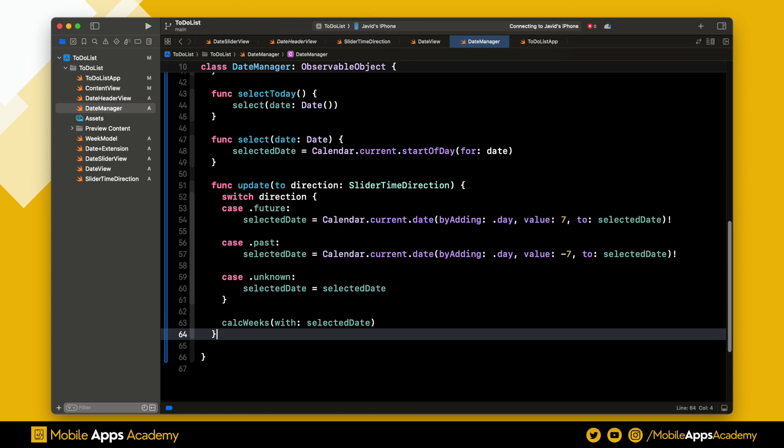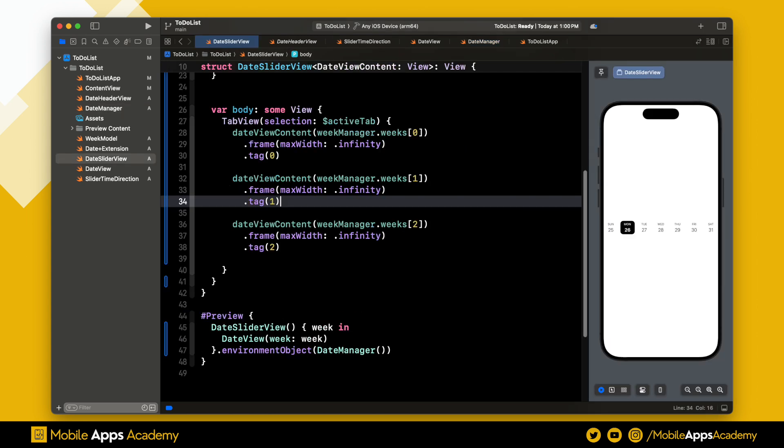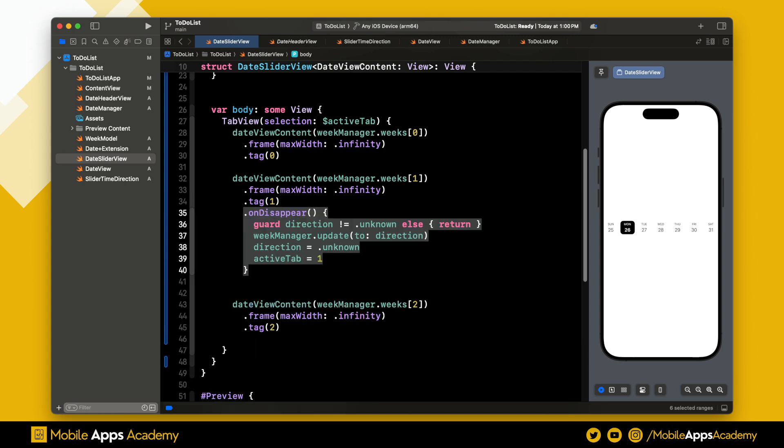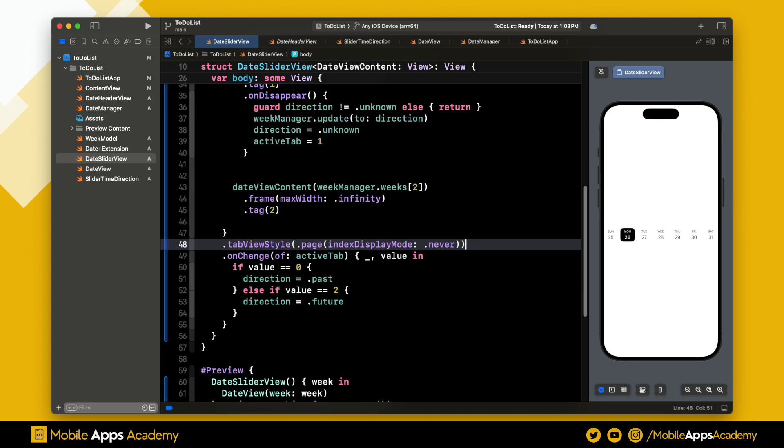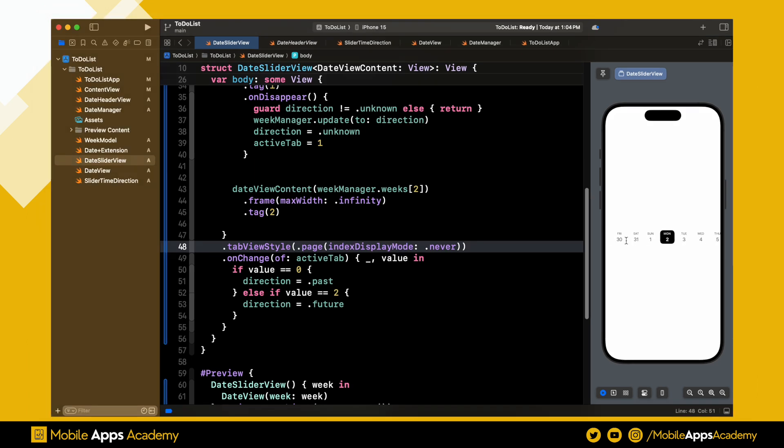Let's use this update method in the slider. On the disappearance of the current tab, we will update the data. On change of the tab view, we will change the direction value. Awesome, we are almost done. Now set the tab view style to dot never. Perfect, we can slide the date now.